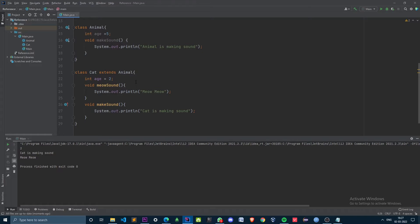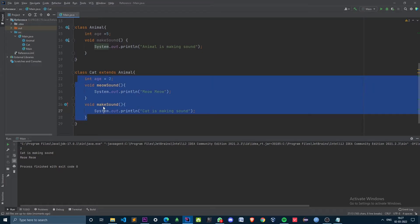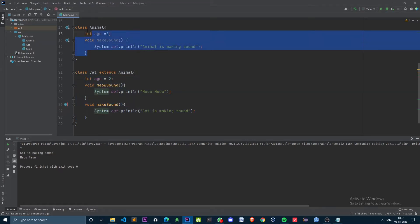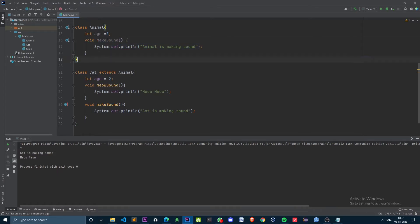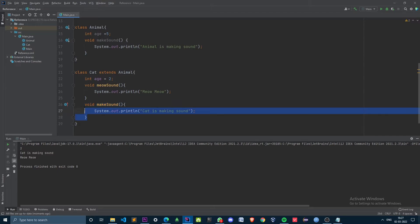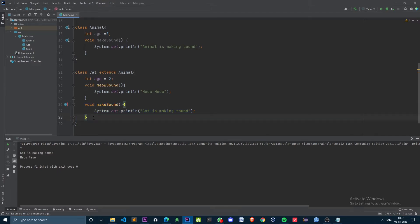From this we can conclude that when we create an object with the subclass reference, it can invoke all its own methods and access all its variables along with its parent's variables. If the parent's method is overridden, it will execute its own implementation instead of the Animal class implementation.